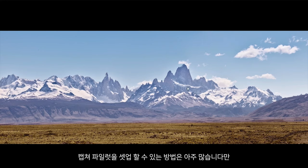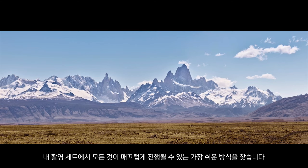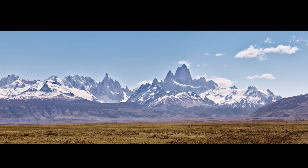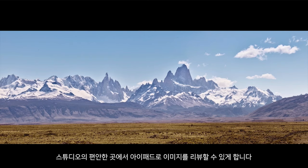There are many variations in the way that we can set up Capture Pilot, however I find this the easiest way to do it on my photography set to make sure that everything runs smoothly and my client is not always next to the computer and can review the images from the iPad in the comfort of the studio.